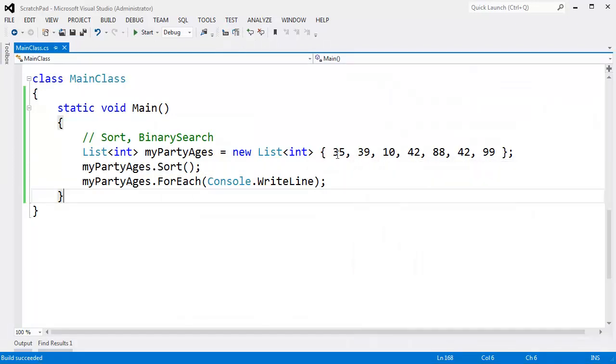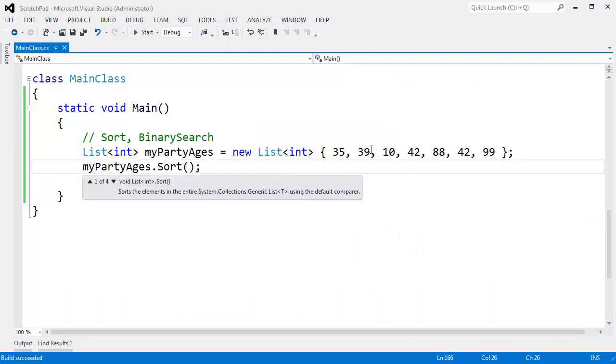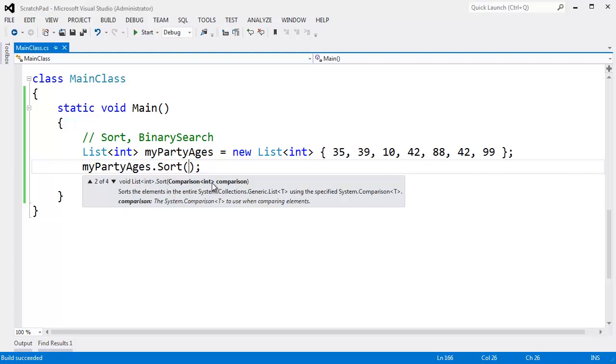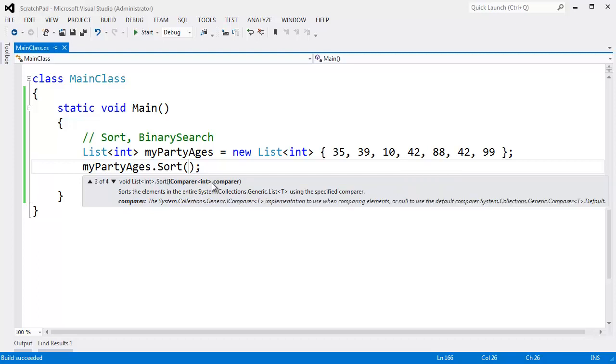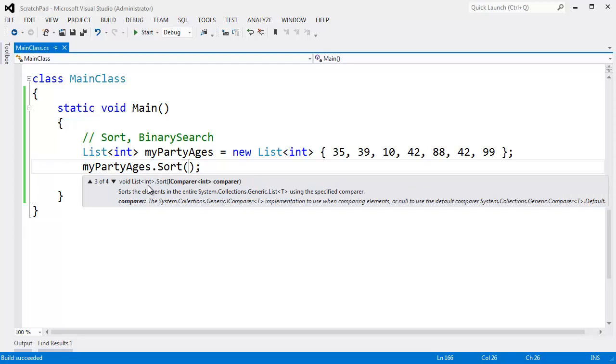That seems simple, generally sorting is. But if I do a Control+Shift+Space here you'll notice that there's four overloads for sort. There's one that takes no arguments, one that takes a comparison of int which is a delegate we'll examine shortly, another overload that takes IComparer which is slightly dated but still pretty relevant today, and the last overload is used if you only want to sort a subset of your list and not the entire list.